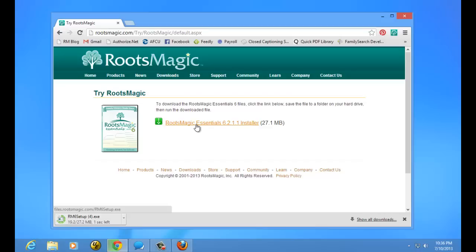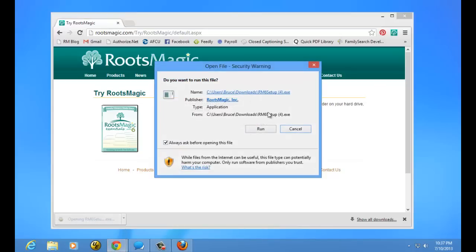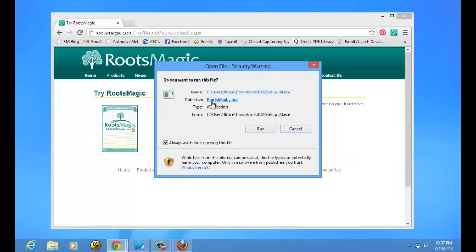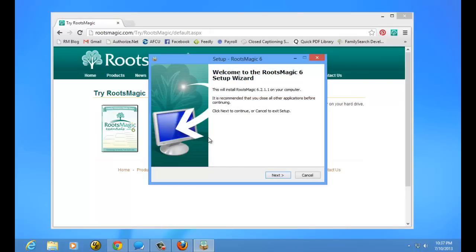Chrome is different from Internet Explorer. Instead of having an option to run or save, it actually downloads the file down in the status bar, and you'll see a little progress indicator. Once it's downloaded, it will show the file name. To run the installer, just click that button after it's finished and choose to run the file. It's going to give you a security warning, but you'll see it shows RootsMagic as the publisher — not unknown — which means it's safe. Click just like we did coming from Internet Explorer.